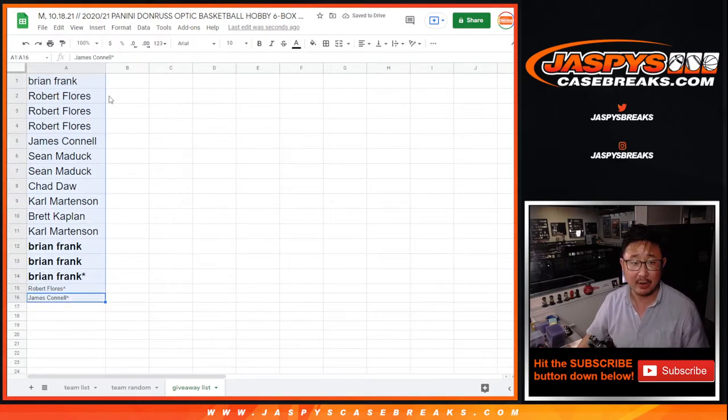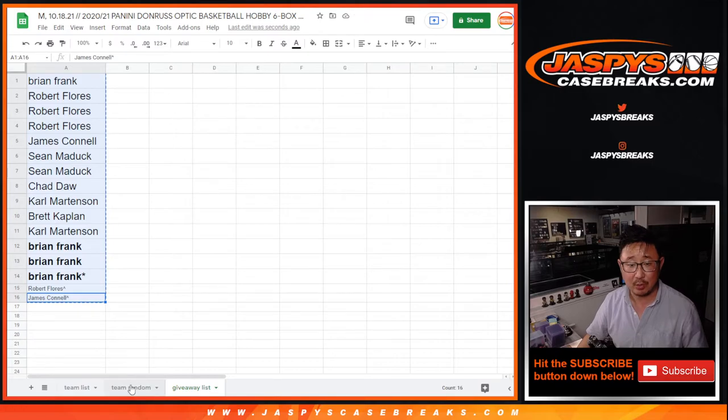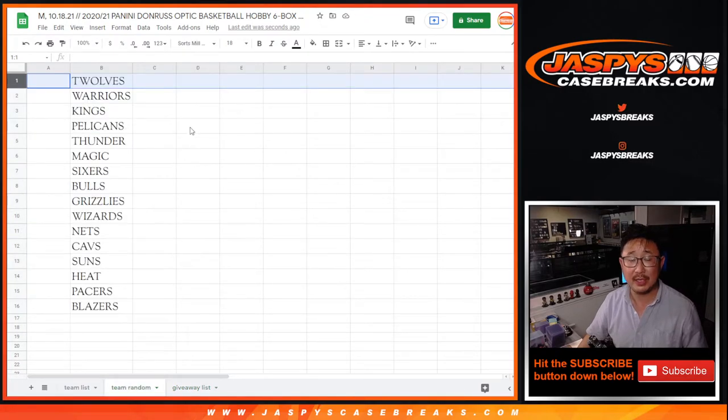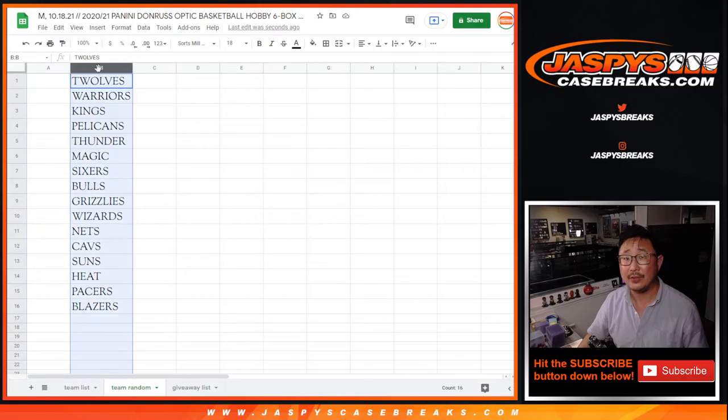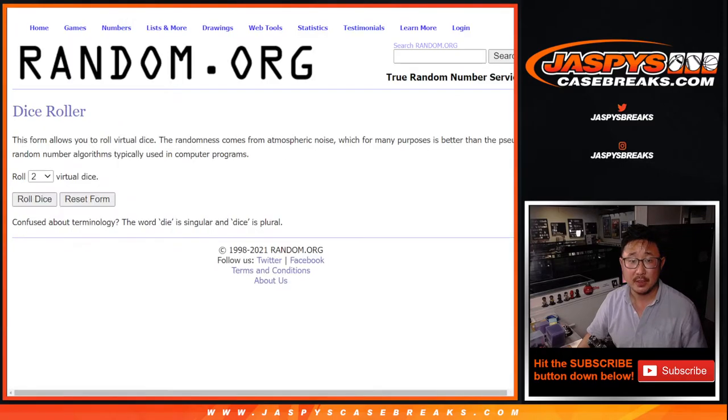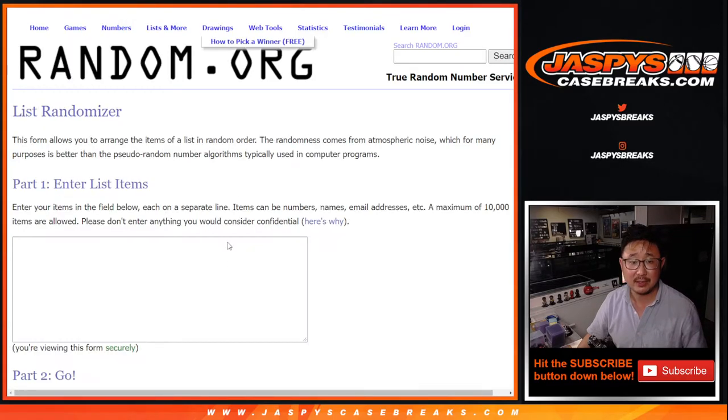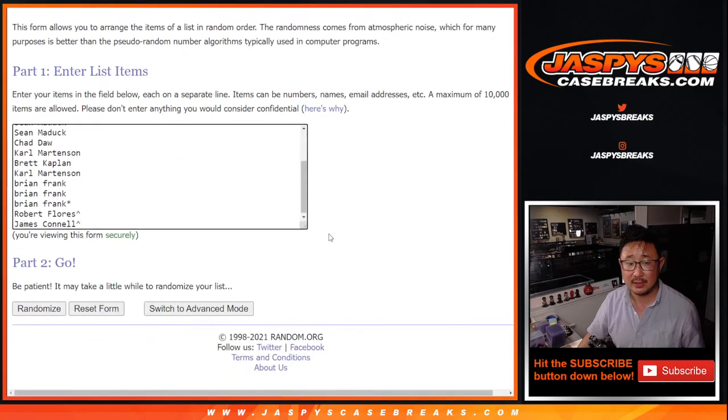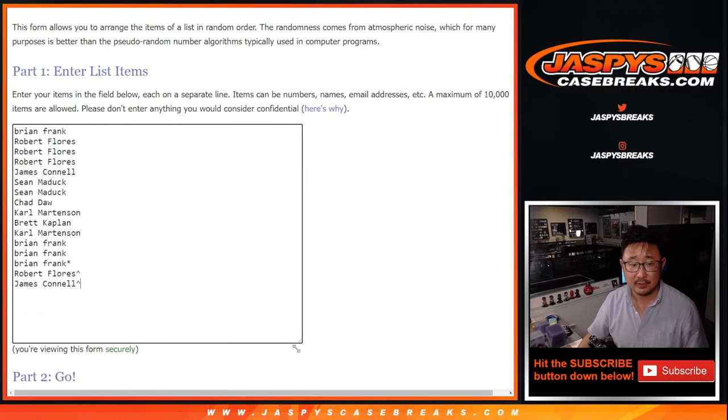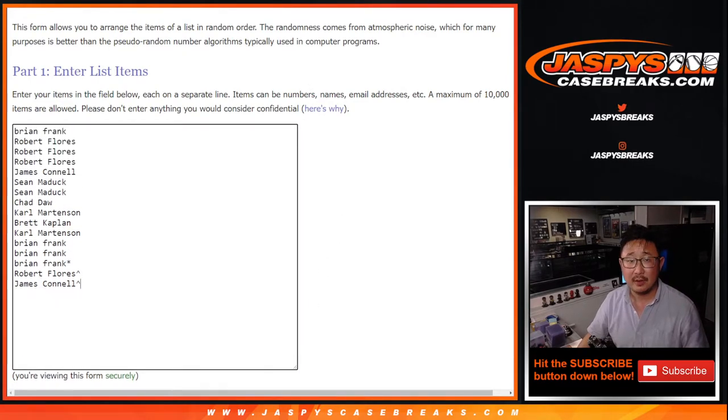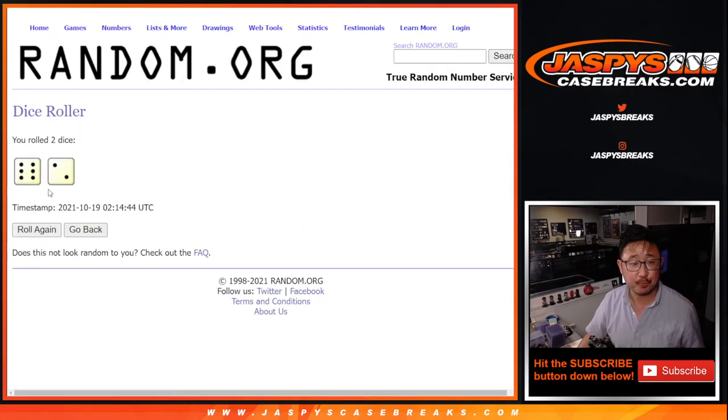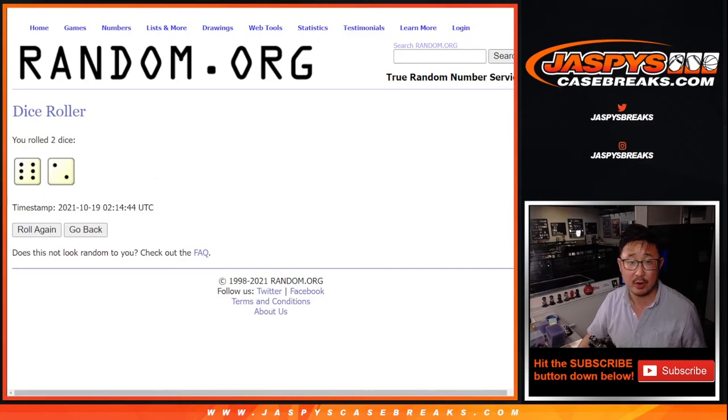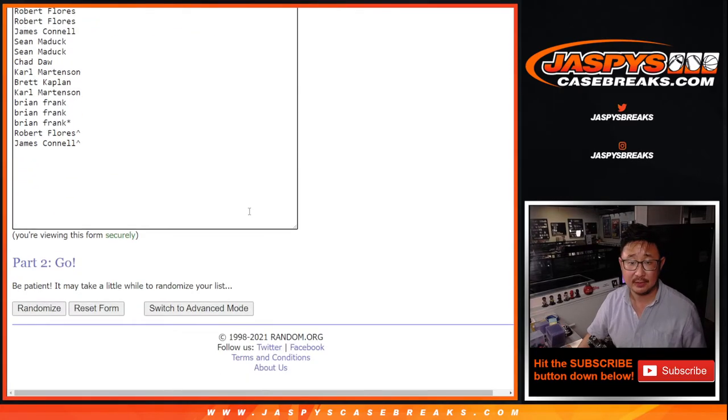All right, now the second dice roll will match you up with the team. So again, we're just randomizing your names, not the team. It'll just match you up with the team. So new dice, new list. And let's roll it and randomize it six and a two eight times for this list.